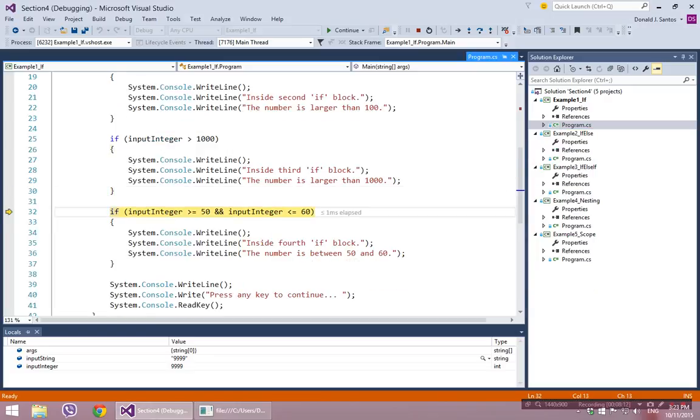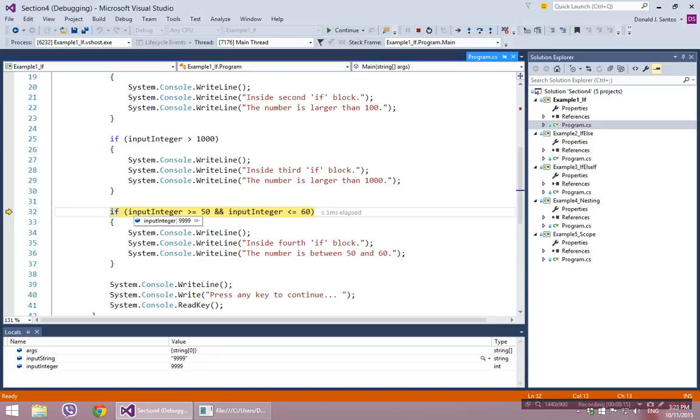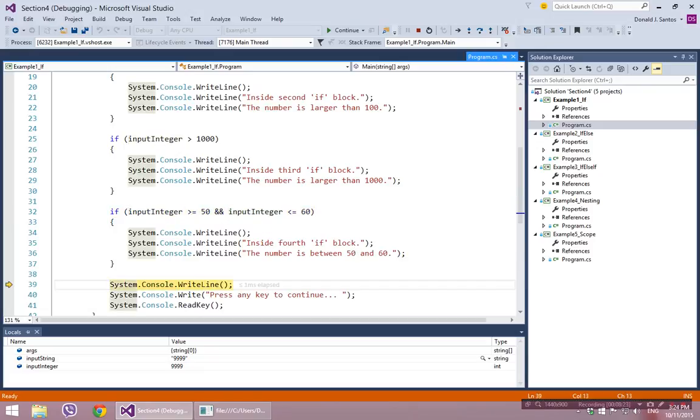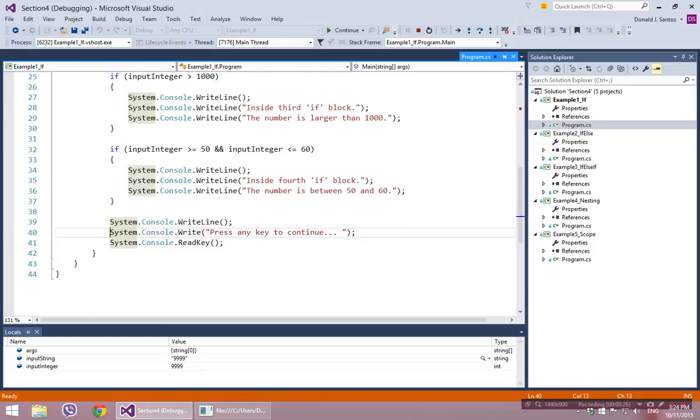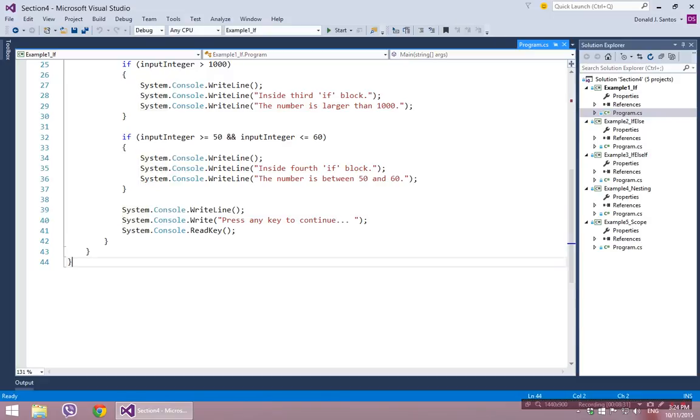But then this one, 9999 is greater than 50. That's true, but it also has to be less than 60, and 9999 is not less than 60. So that will be false. We'll skip over that one and that will be it. That will be done. That's the end of that.